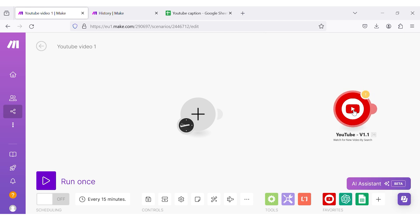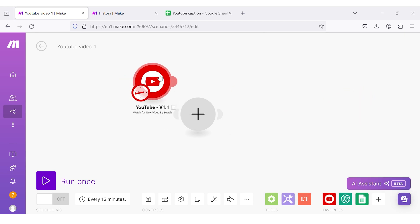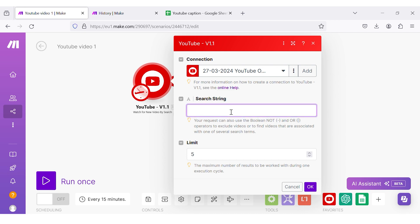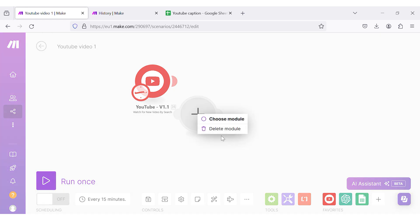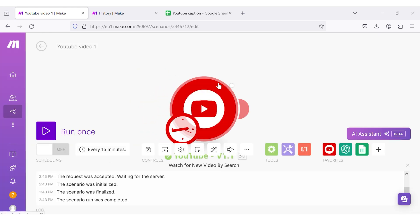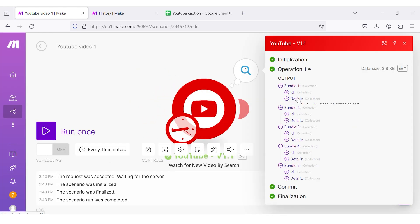Here, you can see the search string where you can pass the string to search in YouTube, and you can also set the limit. Initially, I have given the limit as 5. I need to search some string, so I am going to pass the most relevant topic, which is AI — I am typing AI. I will click run once. You can see that 5 bundles have been generated.